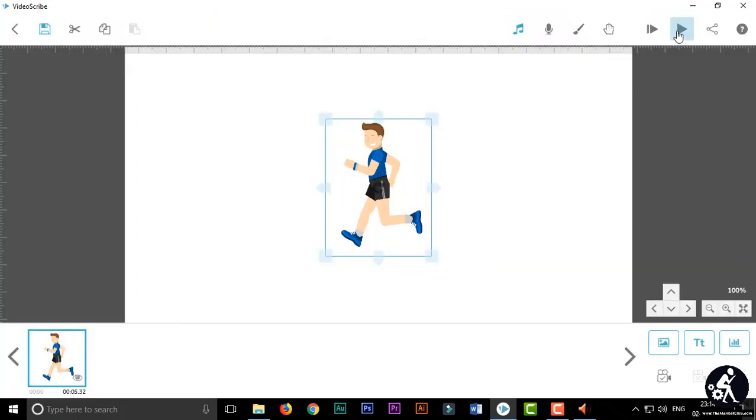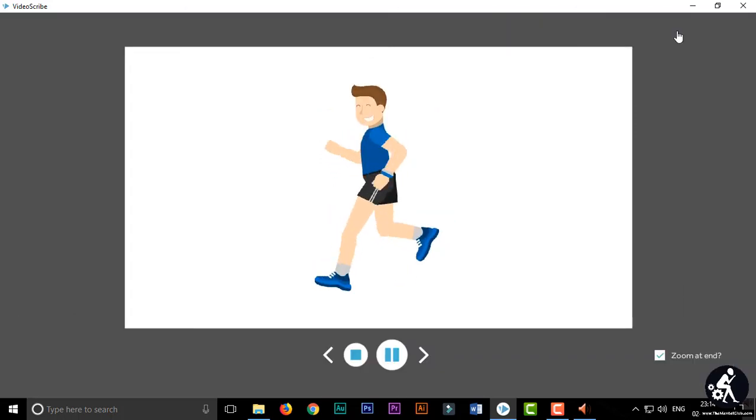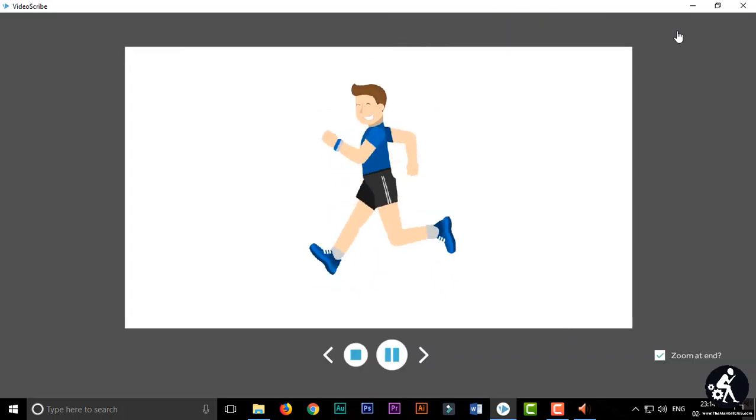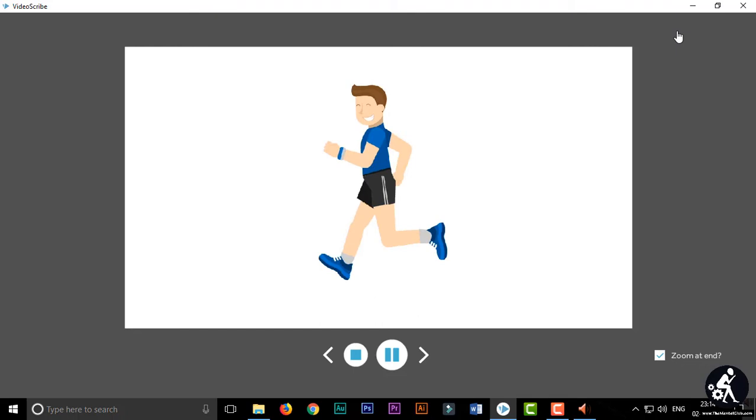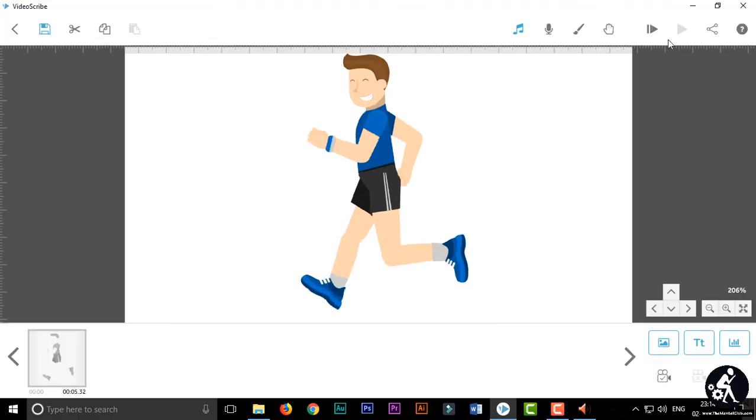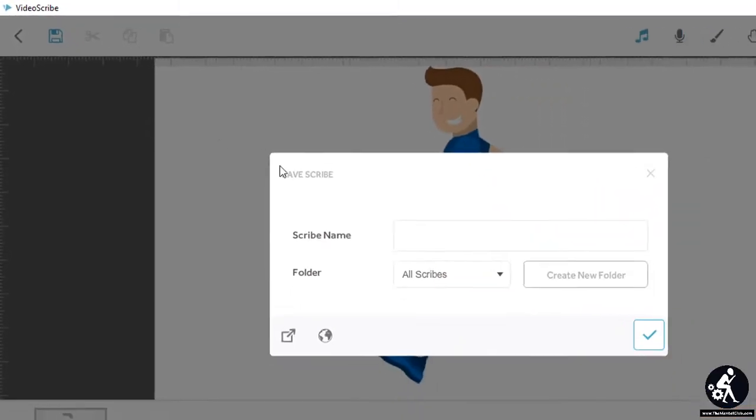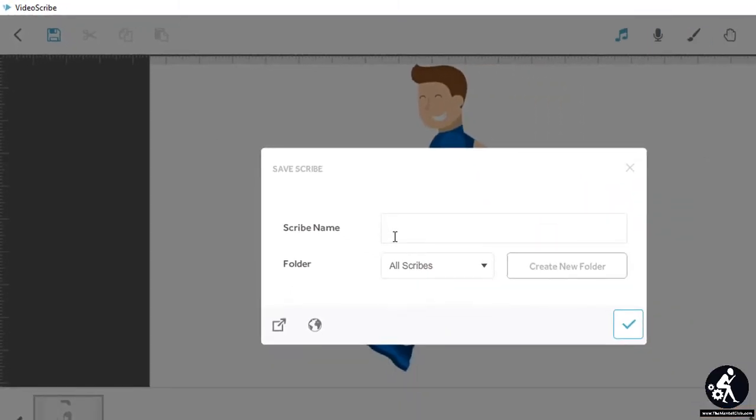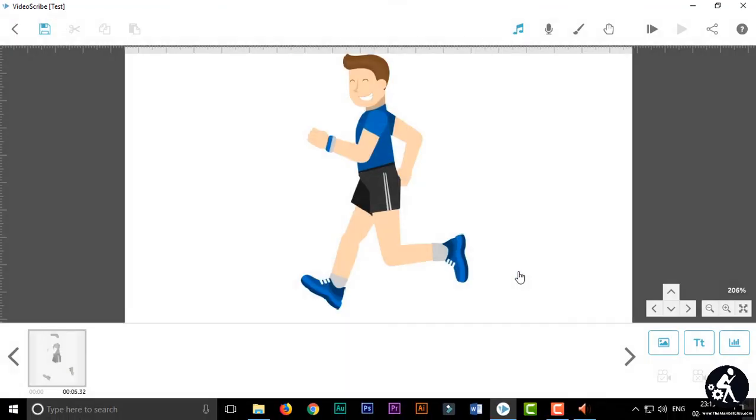OK, now playing it. Yes, now you have to save the project you have already made. Just click on the save button and type any name. Just I am typing test and click on right tick.